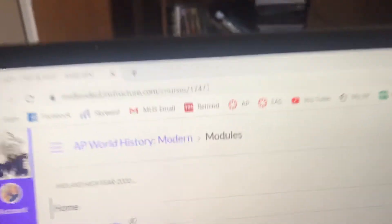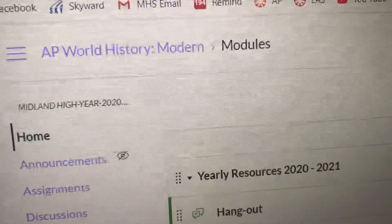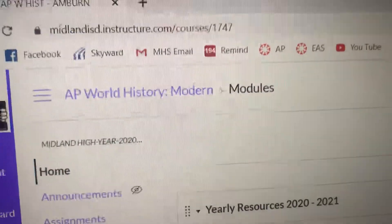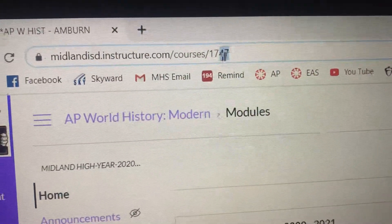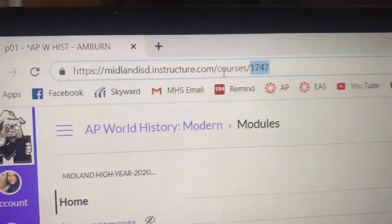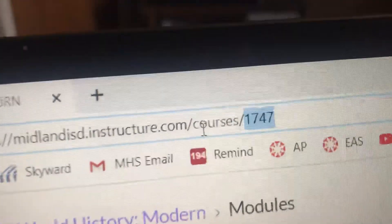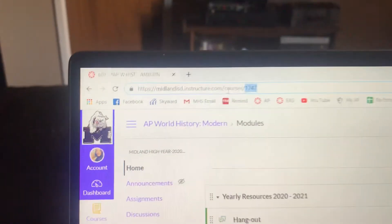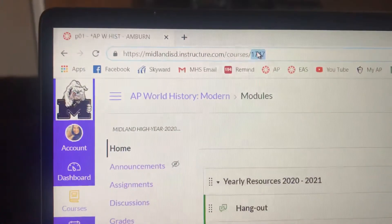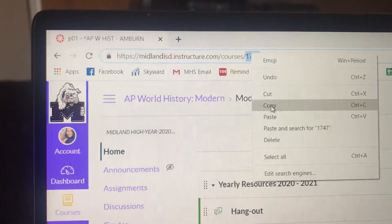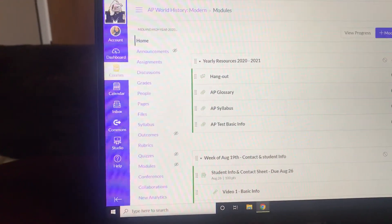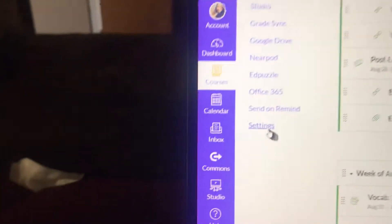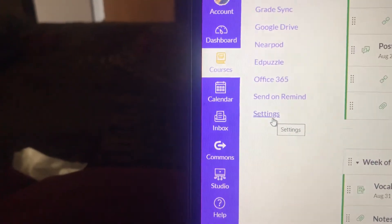Up here in the address bar, you have four or five numbers at the very end of the address. Mine are 1747 at the very end. You're going to want to copy those, then go all the way down to Settings on the left and click Settings.